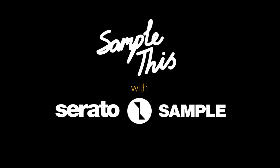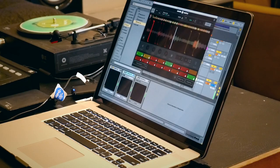What's up, y'all? DJ Spinna here, and I'm here to show you how I use Serato Sample.